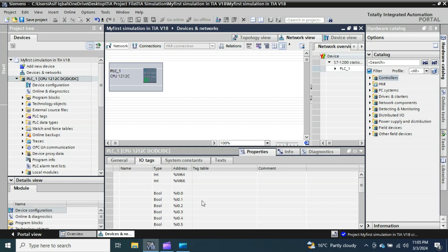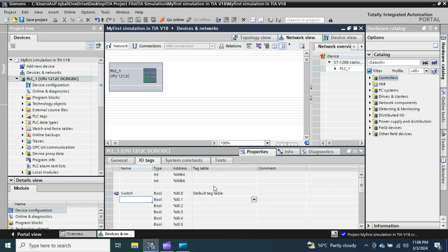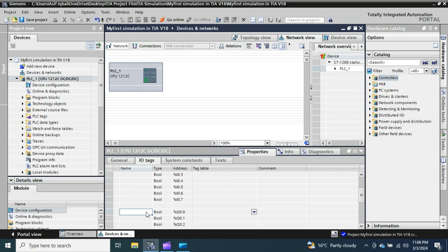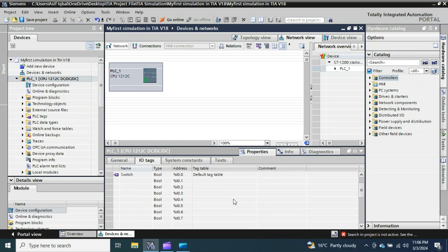What I am going to do is take one input and one output. I'll take I0.0 and give it the name 'My Switch', using the default tag table. Then I'll take one output Q0.0 and name it 'LED'. So I0.0 is my input and Q0.0 is my output.